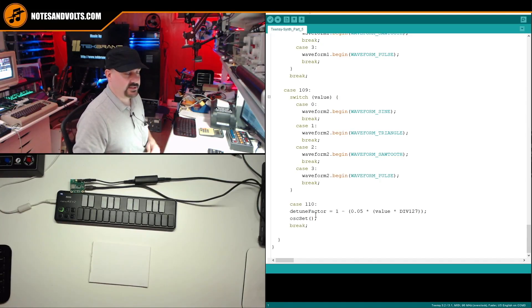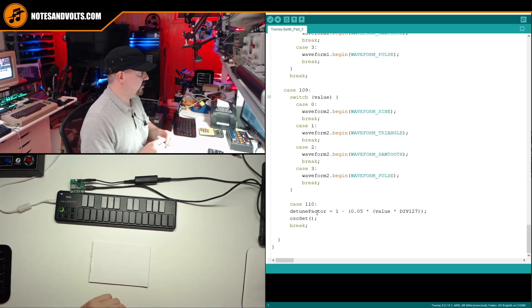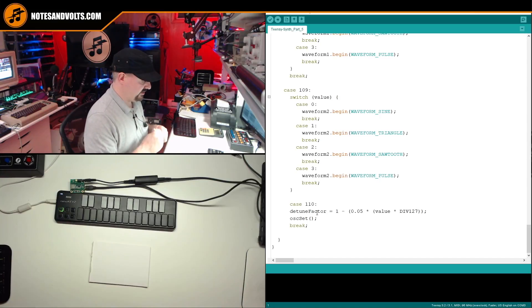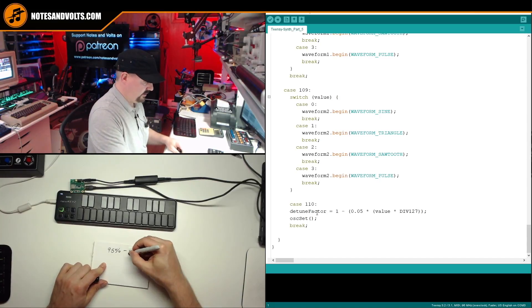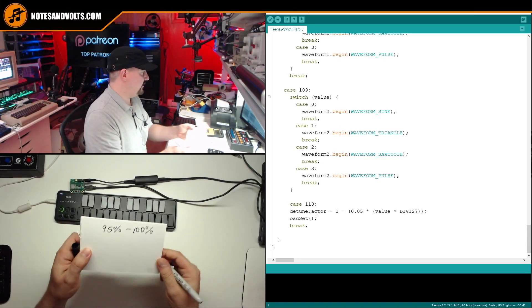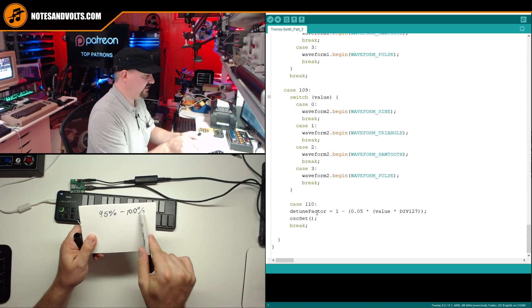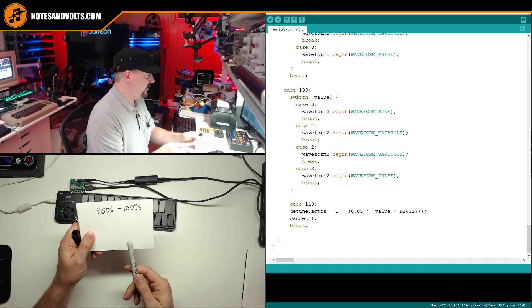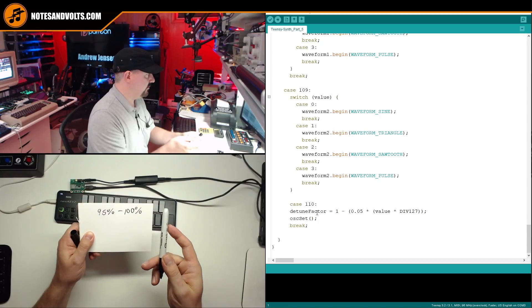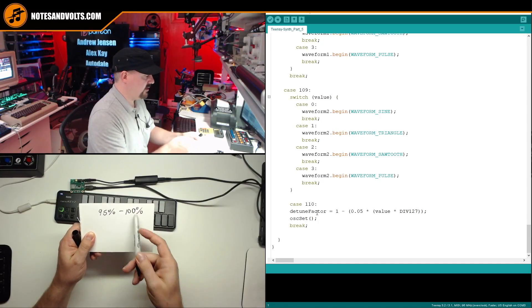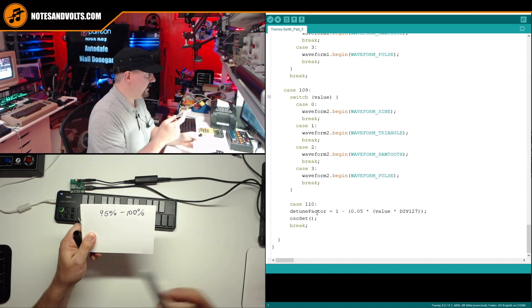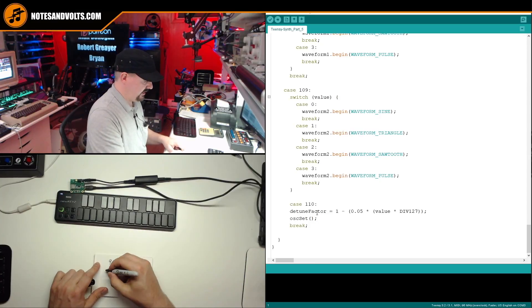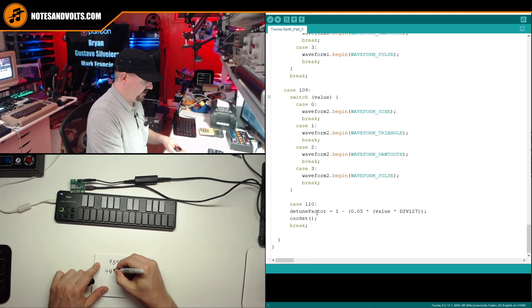The detune factor is a variable that's going to contain a percentage from 100% to 95%. Alright, so that's going to be the range I'm going to be able to detune the note. So if you think about it, if I multiply my note, the frequency of the note by 100%, I'm just going to get the same frequency out.